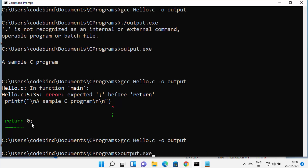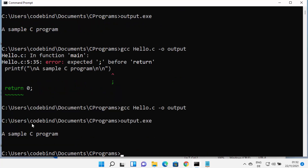So this is how you can install and use MinGW on your Windows 11 operating system. I hope you've enjoyed this video and I will see you in the next video.